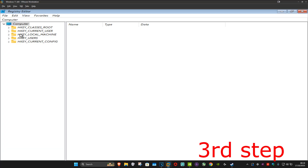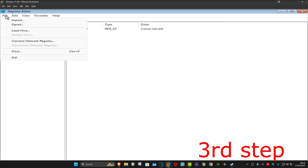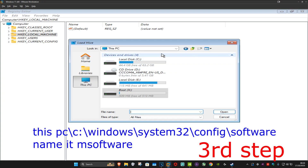Once regedit opens, you want to select HKEY Local Machine, which will highlight it. Then click on File and then click on Load Hive. Now you want to click on This PC and navigate to your Windows drive.